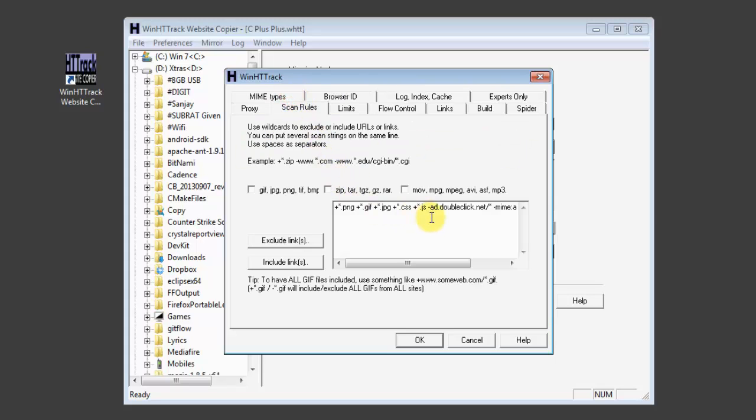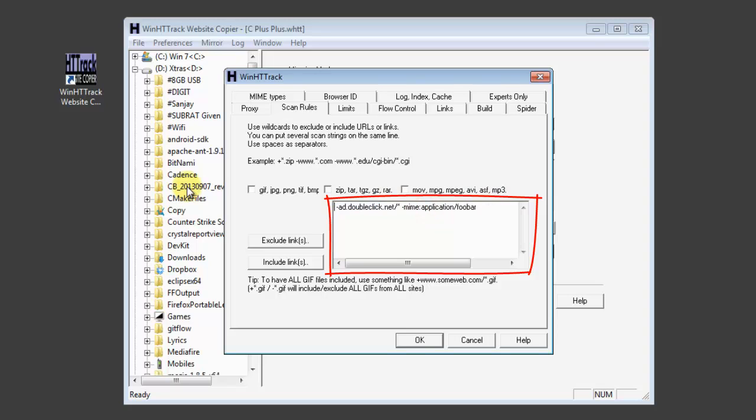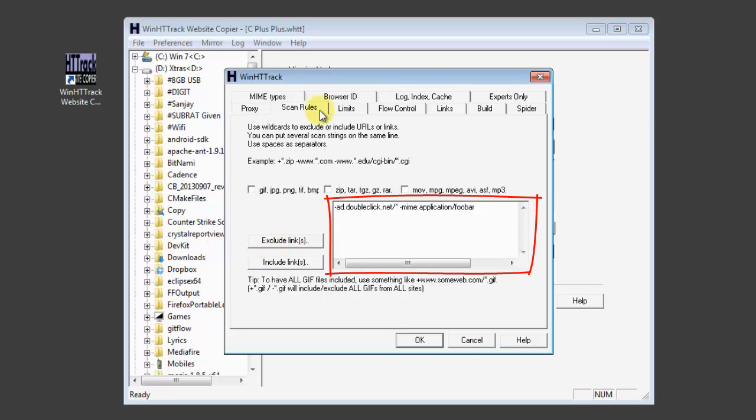In the scan rules, this is very important. You must delete these. And now, if you are downloading a site such as c++.com, you can insert the plus signs. Then c++.com slash start.css.